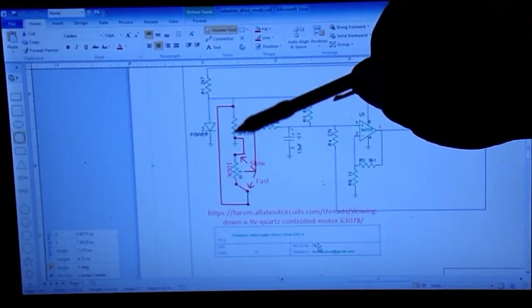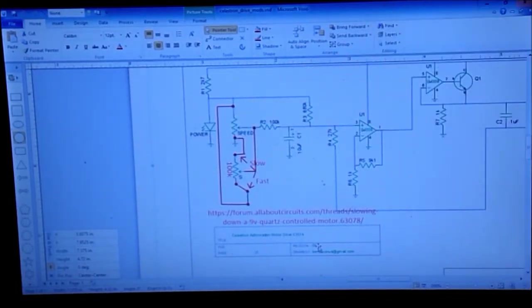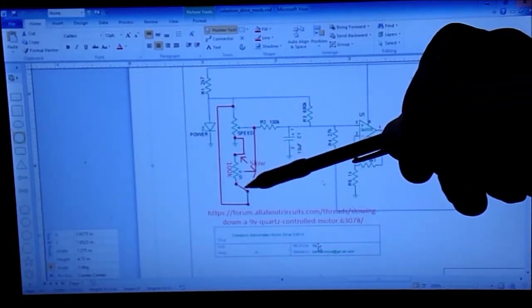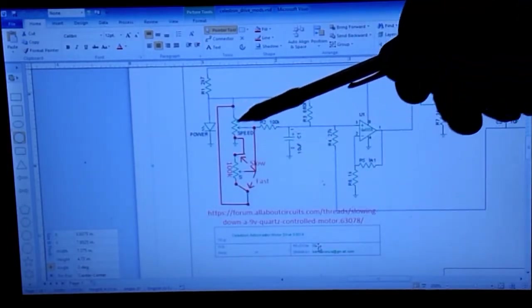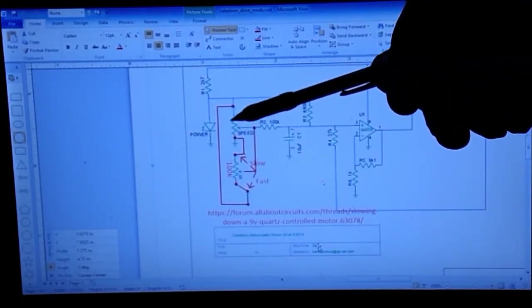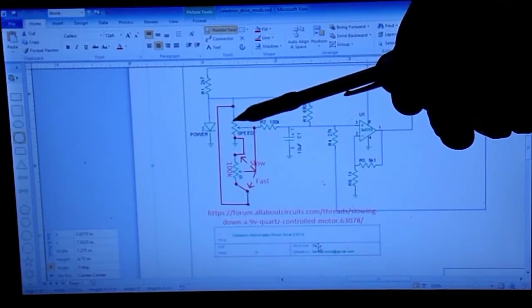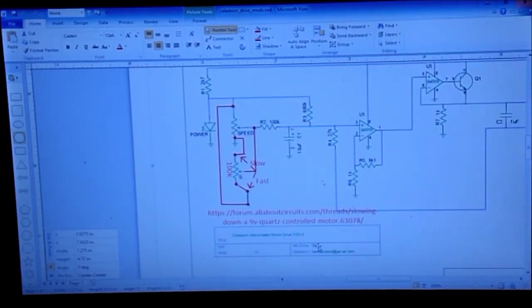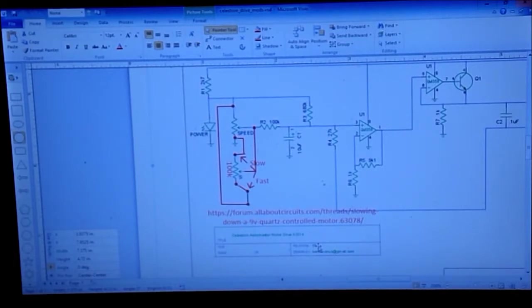Since this is a 10k potentiometer that's normally in there and this is 100k, we're basically limiting this to 9k. You're going to slow down the maximum speed slightly, so if you need a fast speed, it's not going to work for you.